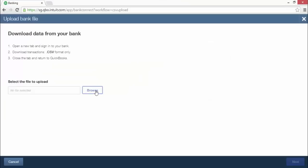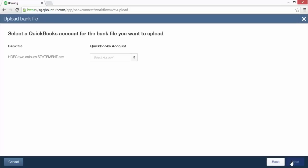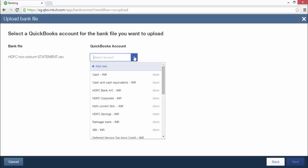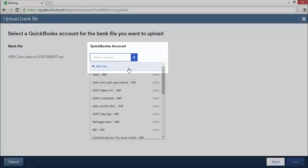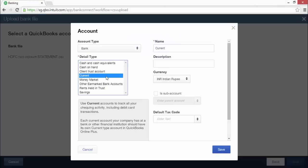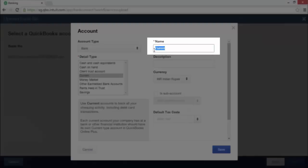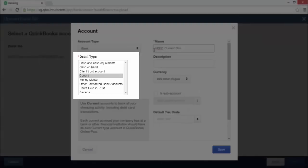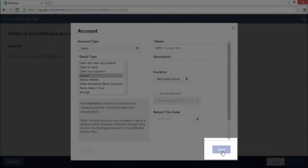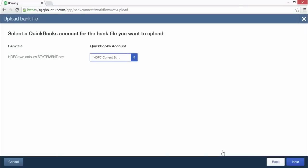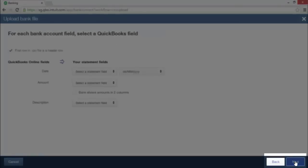Once you have selected the file on your computer, click next. Now you can select and map a QuickBooks account for the bank statement file that you are uploading. You can also add a new account using the add new option in the drop-down menu. This will open an account window where you can fill in the name, account type, and select the detail type. Click the save button when you are done.